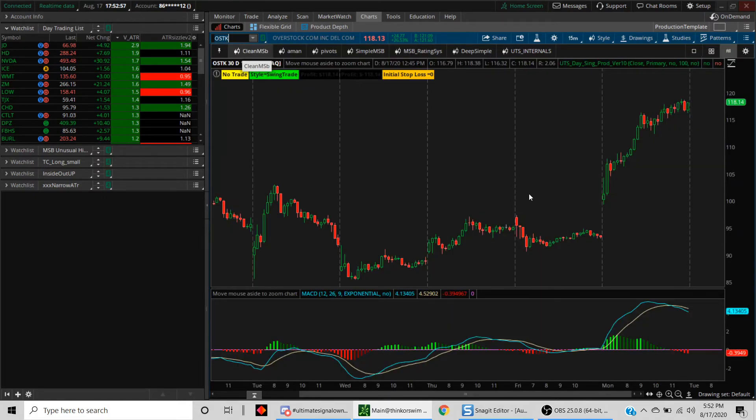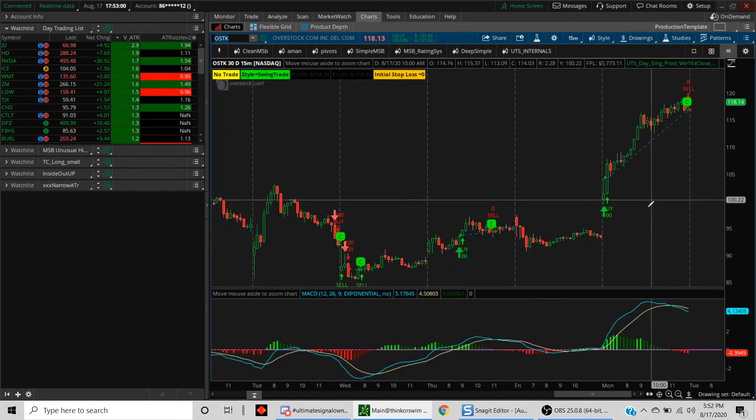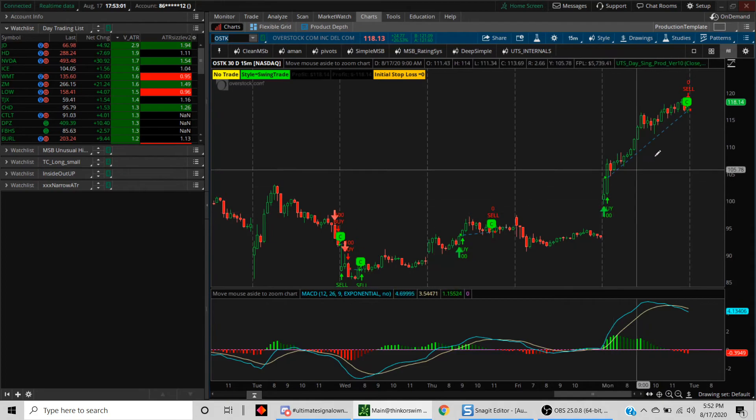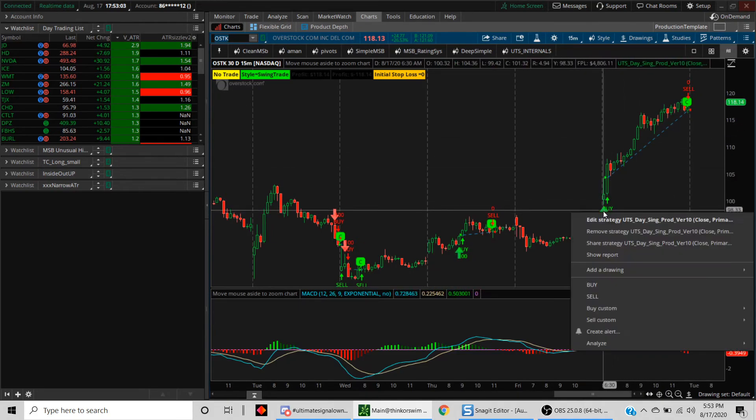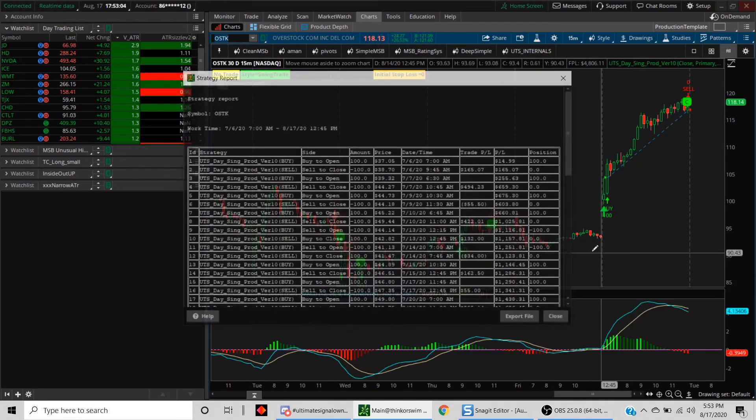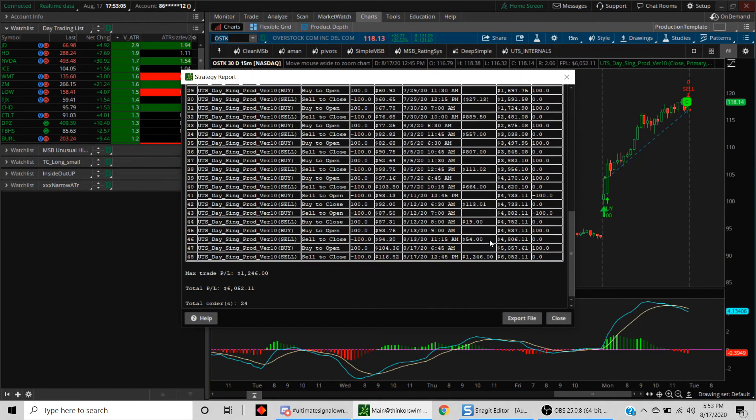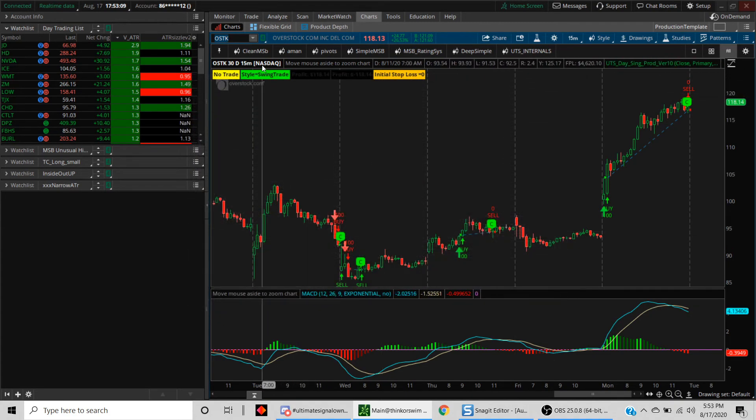In this case, as you can see, there was a trade right off the bat as well. Look at the show report and this did $1,246. Let's take a look at Nvidia.